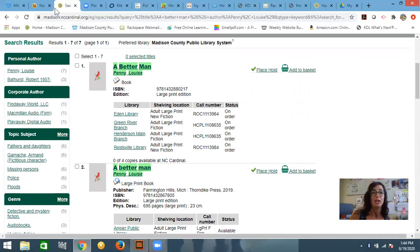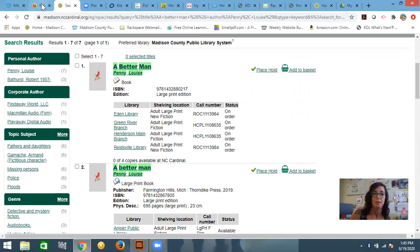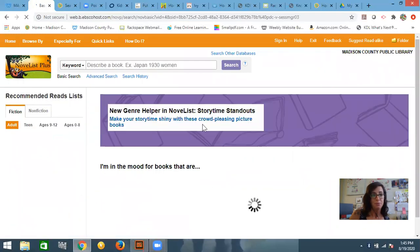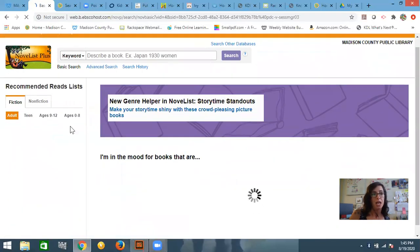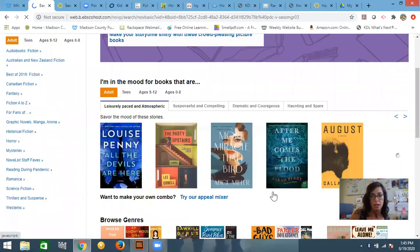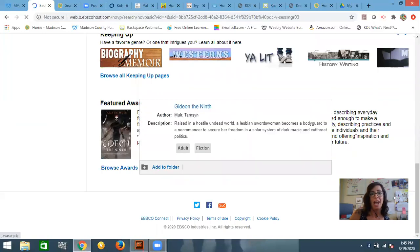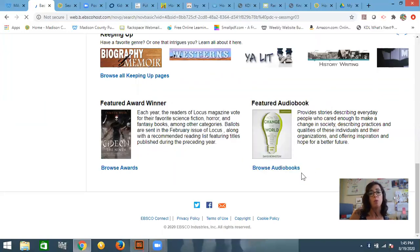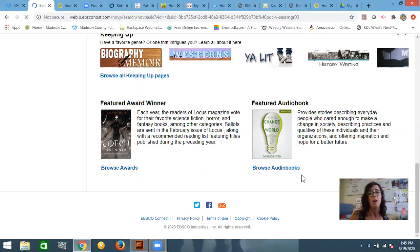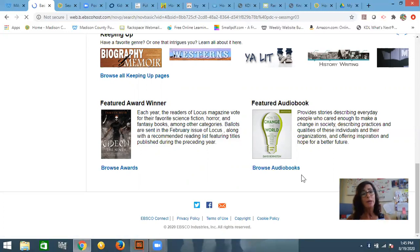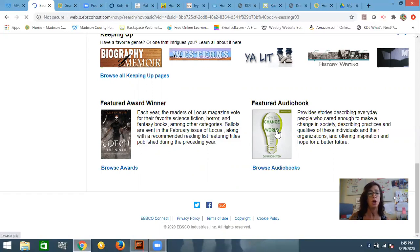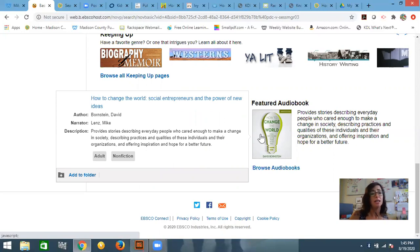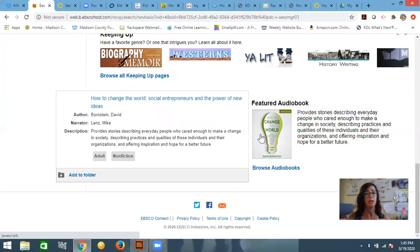So the other thing going back to novelist that you might be interested in is the award winners and award-winning audiobooks. They feature audiobooks. So for those of you who are really into audiobooks, you know, there are certain readers that are really great. And a bad reader can kill an audiobook. So you can even search your audiobooks by the narrator. So if you see over here on the side, Mike Lentz is the narrator here. So you can search by narrator if you find some that you really, really like.